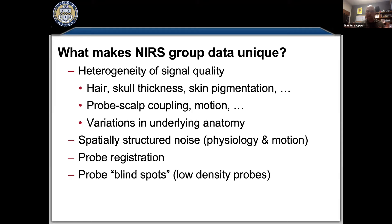The reason is that there are features of the fNIRS data that other modalities really don't have. If you want to do your statistics better — and I'm not saying the other methods are wrong per se — you need to account for some of these unique issues with fNIRS. I'm going to go through these in a lot more detail in the next couple of slides.